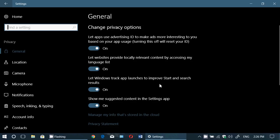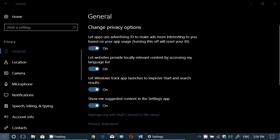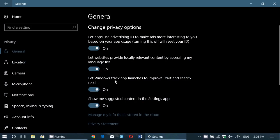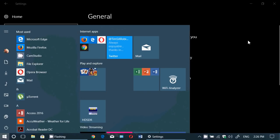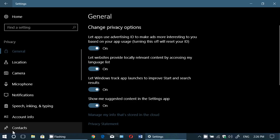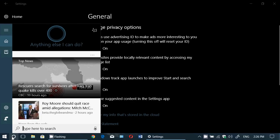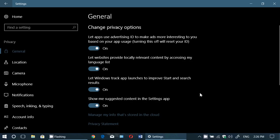'Let Windows track app launches to improve Start and search results.' This customizes your Start menu — the more apps you use, the more it affects things like the 'most used' list you see there. It also improves Cortana search results: if you do a search that can be handled by an app you use regularly, that app will come up in the results.